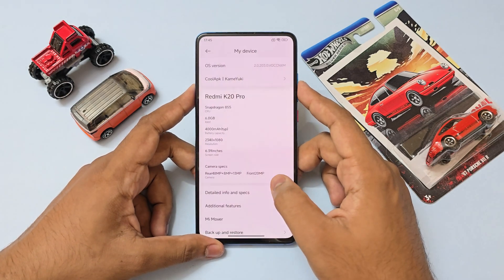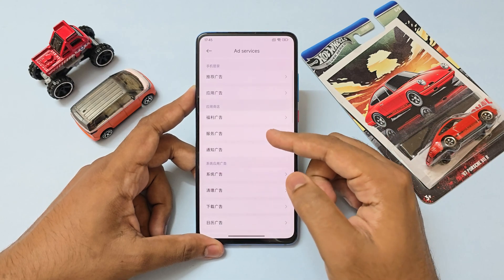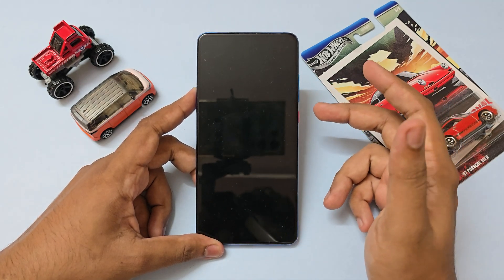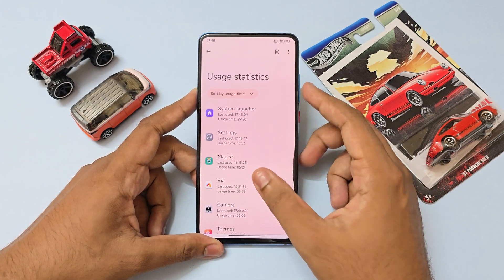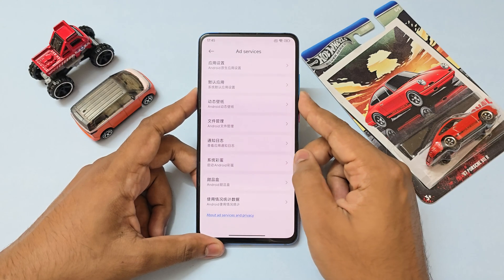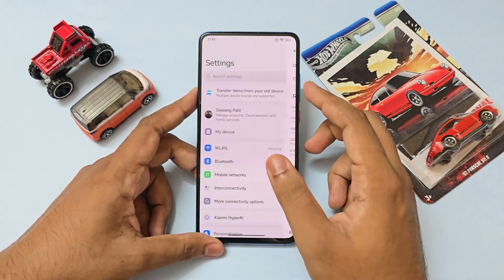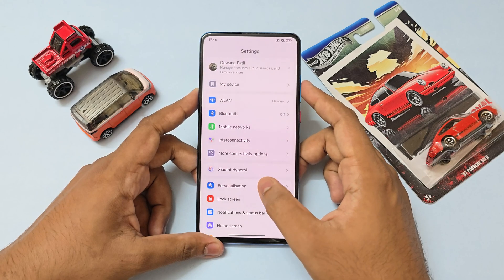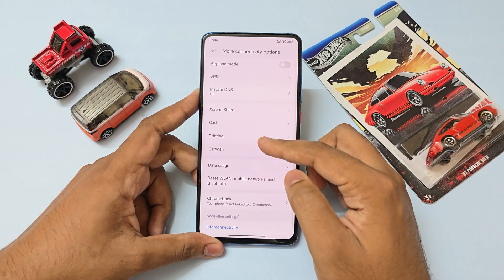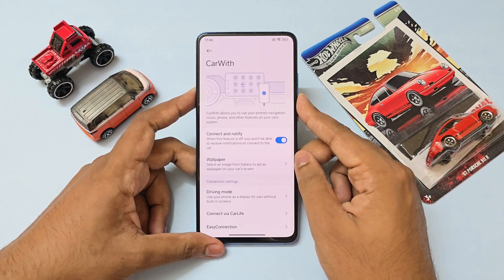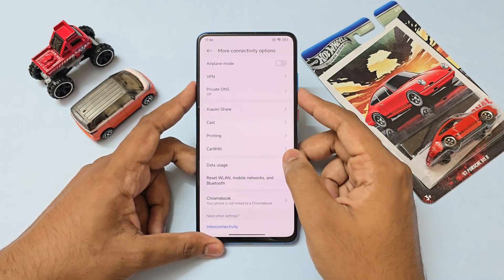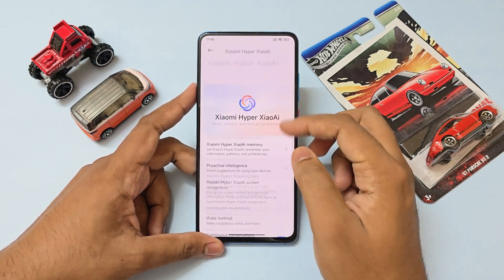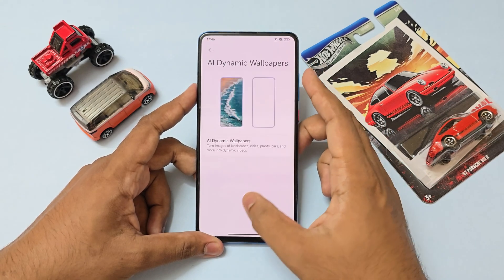Coming back, you have additional features — most are in Chinese, but I did translate them. You have the Android 15 easter egg, an Android KitKat easter egg for some weird reason, usage statistics, and a few more ad-related and basic Android features, which are great — you can just translate them and use them. Scrolling down you have normal Xiaomi interconnectivity for the ecosystem, Xiaomi Share, car widgetry if you have a compatible head unit that allows APK installs. Xiaomi Hyper AI is completely present here as well — AI app boost and AI dynamic wallpapers are working in this version.